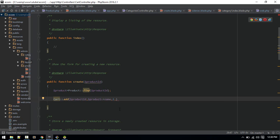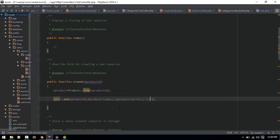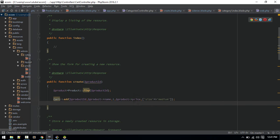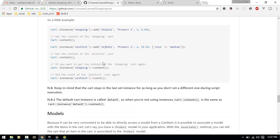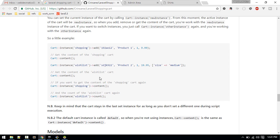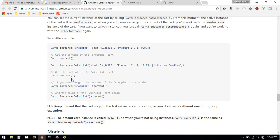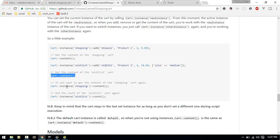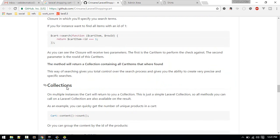This should add the item to the cart. In the index method, we'll get the cart contents using Cart::content(), then return a view named 'cart.index' passing the cart contents along.